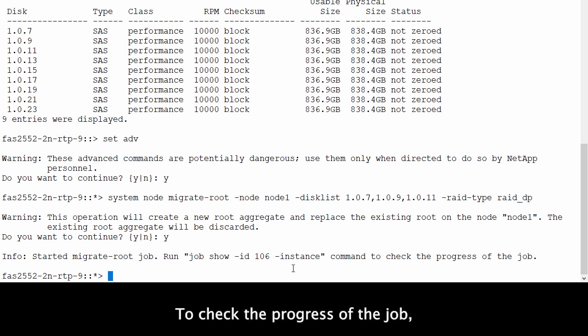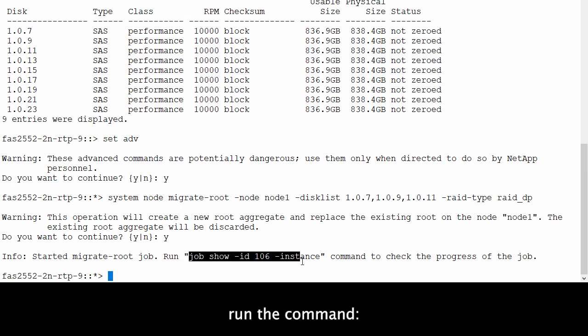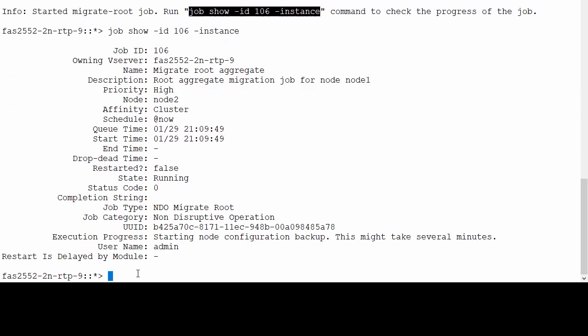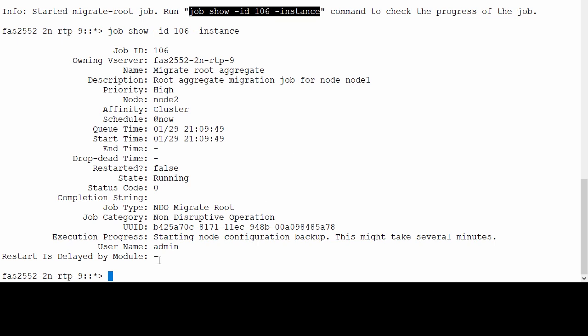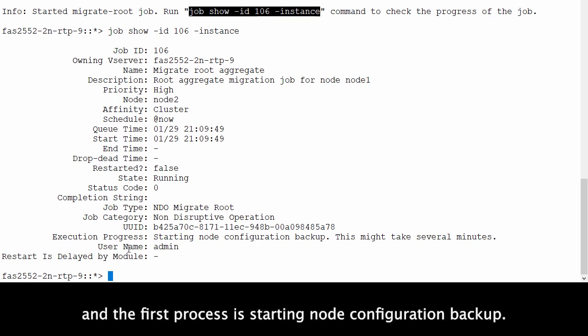To check the progress of the job, run the command. You can see the root aggregate migration job for the node has started and the first process is starting node configuration backup.